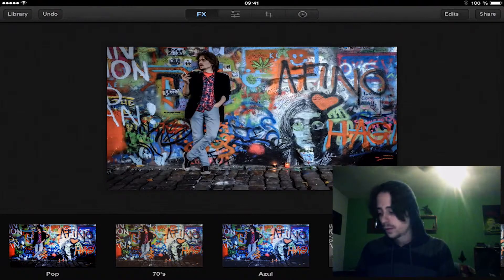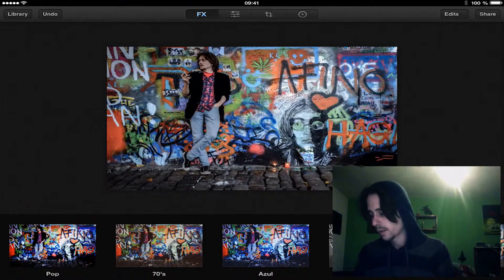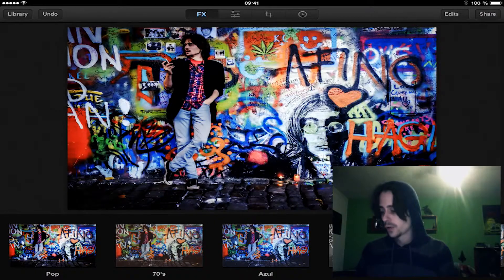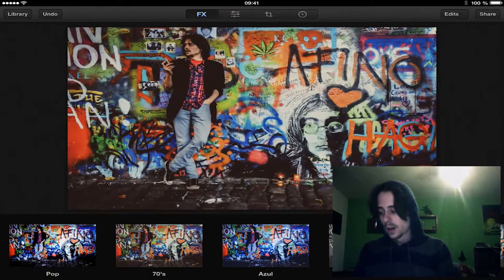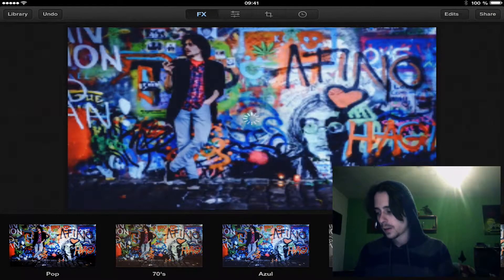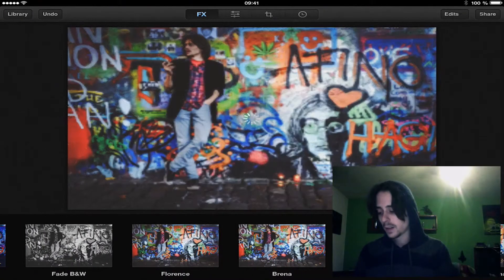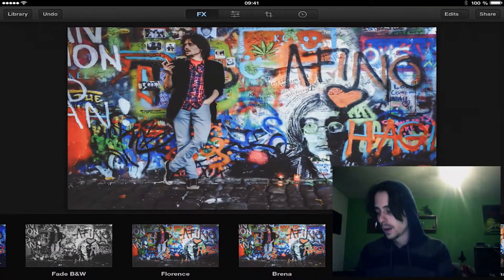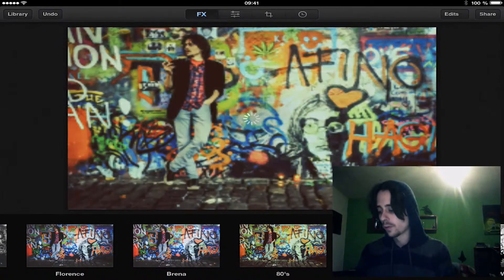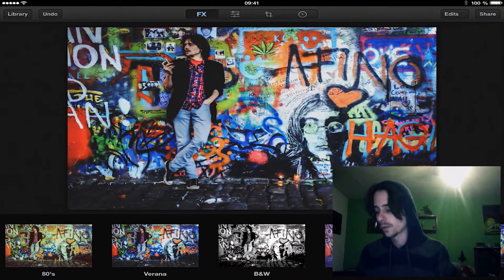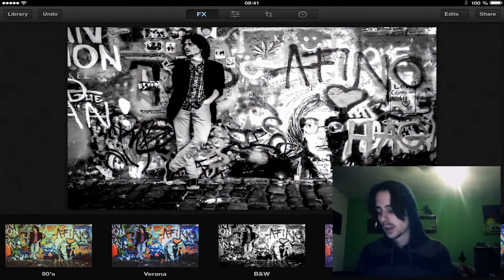We can use a lot of filters. There is the pop filter which I like very much for this picture, there is the 70s filter which is also very good, and there are a lot of filters. I like them very much inside Luminance, I like them more than Instagram. They are more vibrant and more colourful, more deep I think. The B black and white filter is also a very good filter for this picture and I use it a lot.